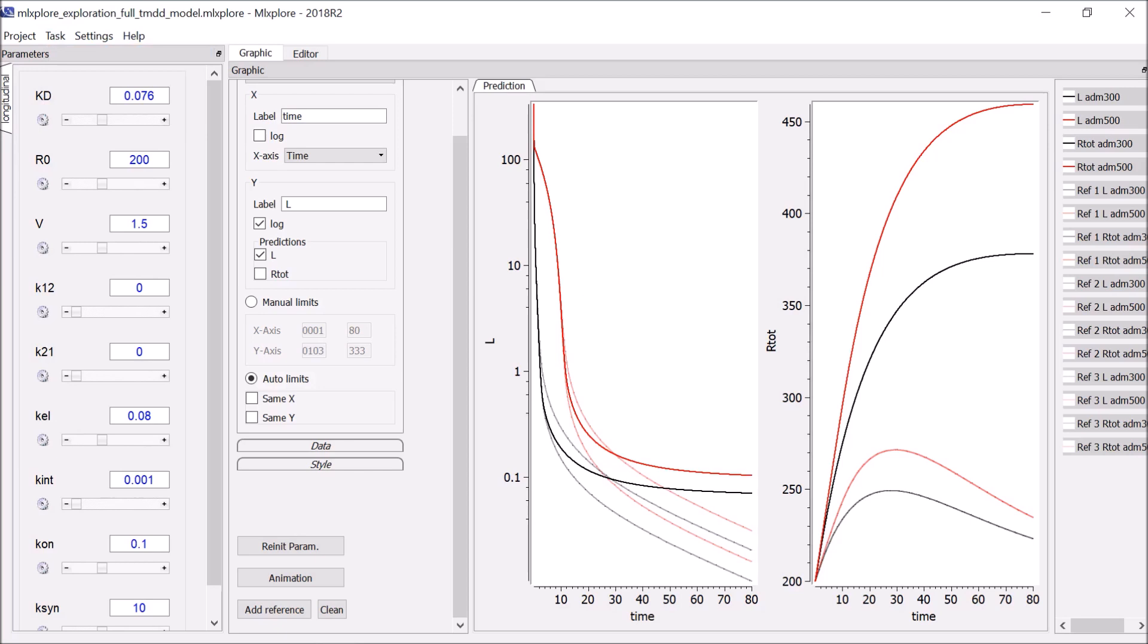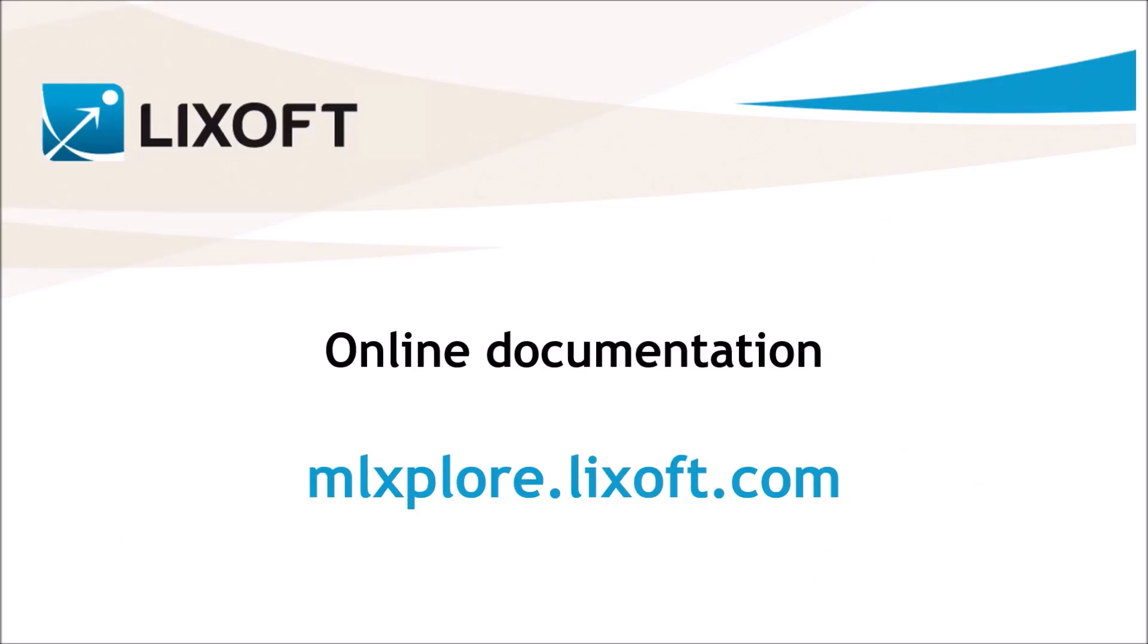In conclusion, ML Explorer can be used to simulate different variables of the model to understand easily the model properties as well as the effect of the parameters on the dynamics. You can see other usages of ML Explorer, such as real-time dose regimen exploration, on mlexplore.licsoft.com, and they will also be shown in a later video.